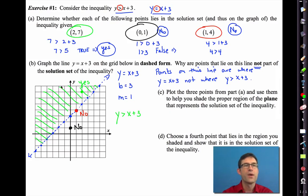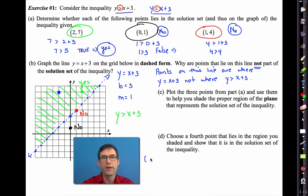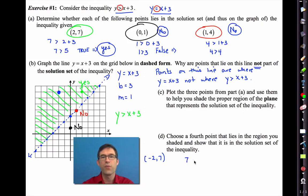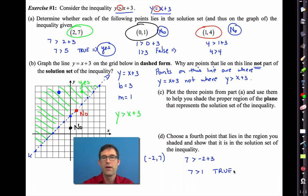I could pick any point, but I'm going to go with negative 2 comma 7. My claim is it's going to make the inequality true. I put 7 in for y, greater than negative 2 plus 3. Negative 2 plus 3 is 1. 7 is greater than 1 — that is certainly true, so it definitely falls in the solution set.